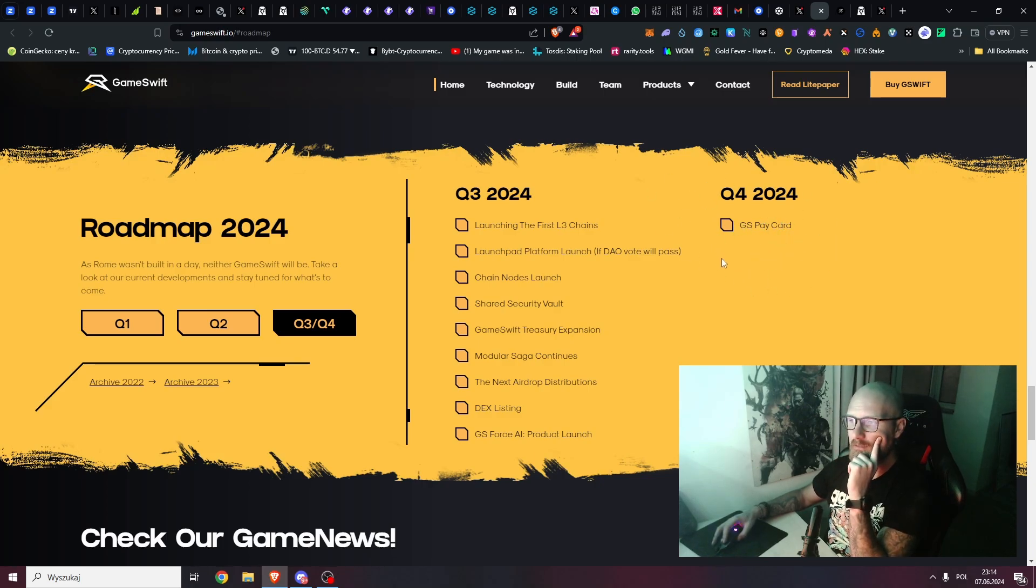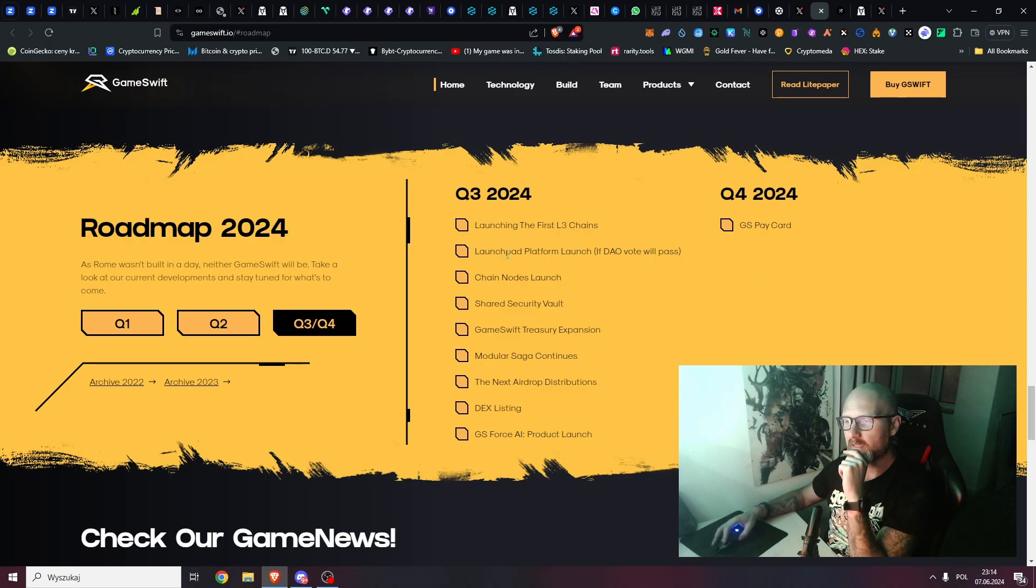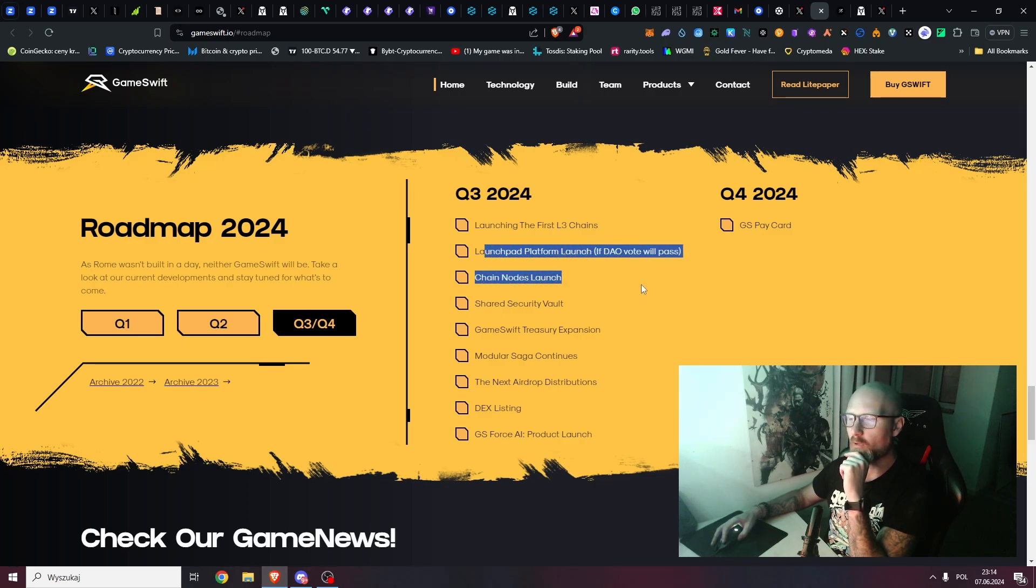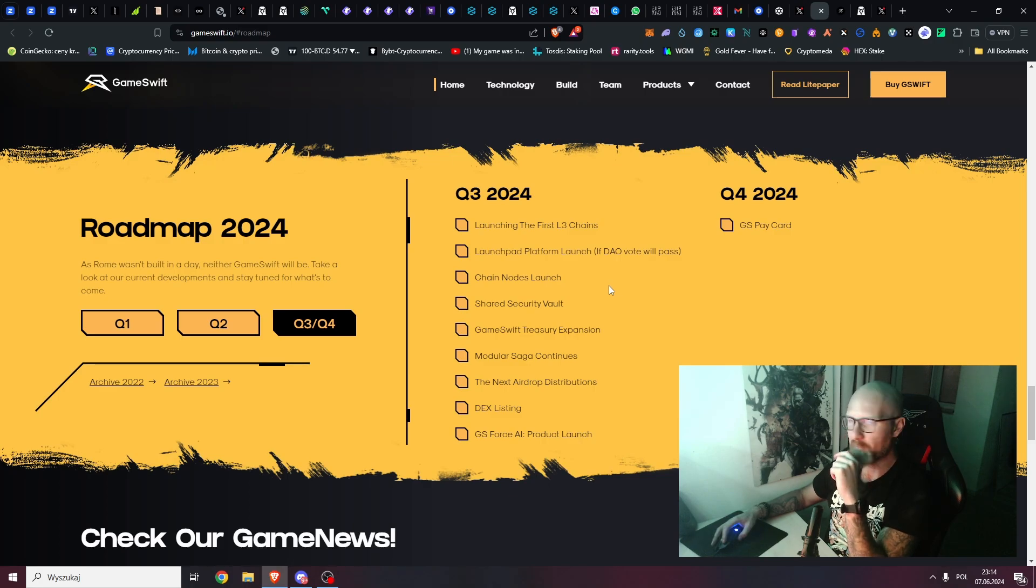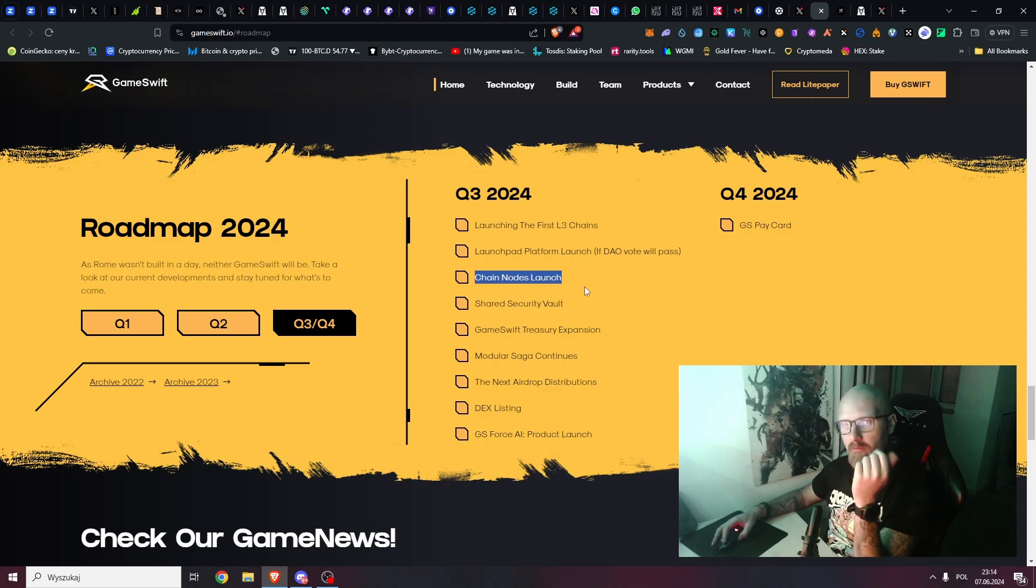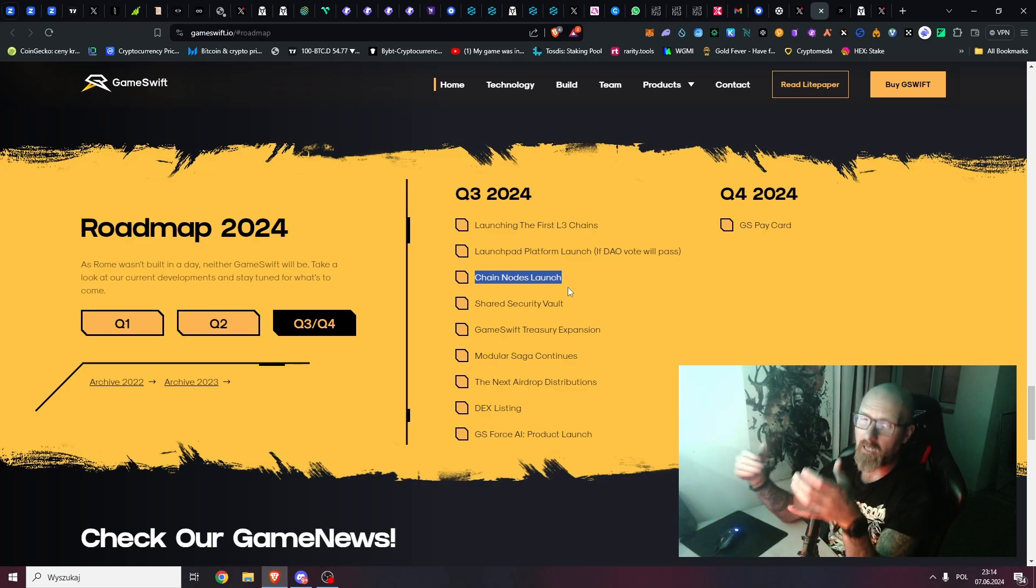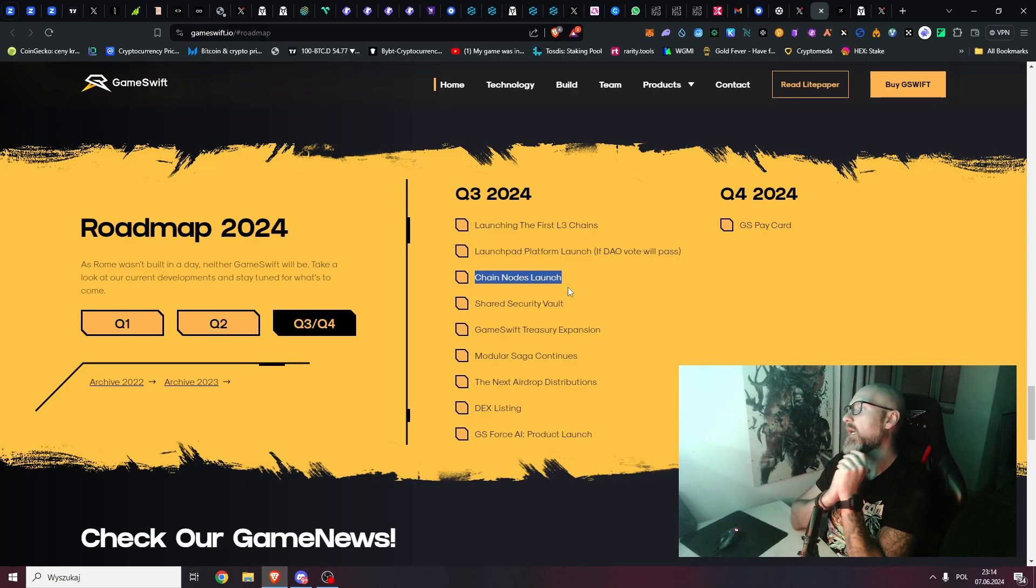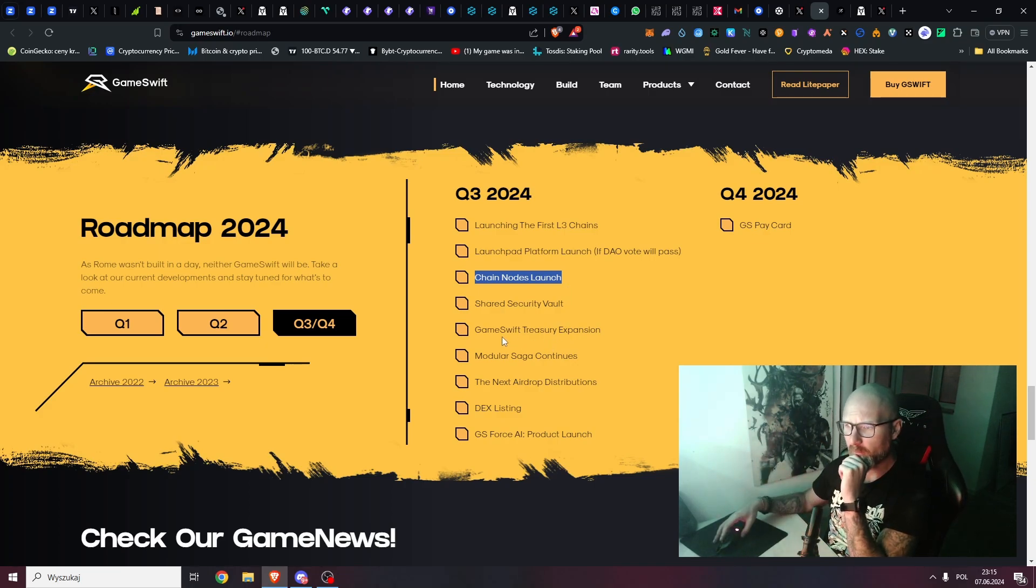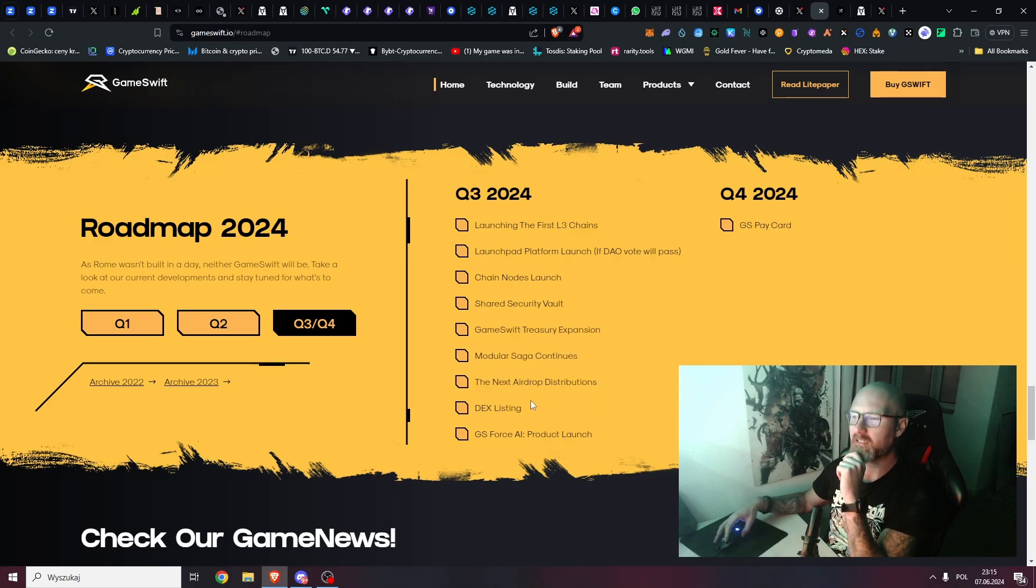Q4 they only have GS Pay card, which is super bullish still, but they will announce way more. Now we have first L3 chains, launchpad platform launch. If of course the DAO vote will pass, but I think they will. Chain nodes launch, which is also I think really good for demand because people will need to stake their GameStreet, they will need to buy a lot of games to be node operators. This will probably make the price go up. Shared security vault, GameStreet treasury expansion, modular saga continues, next airdrop distribution, DEX listing, and GS Force AI product launch.